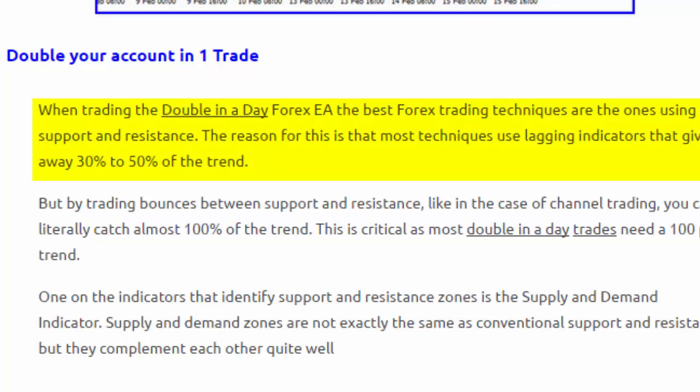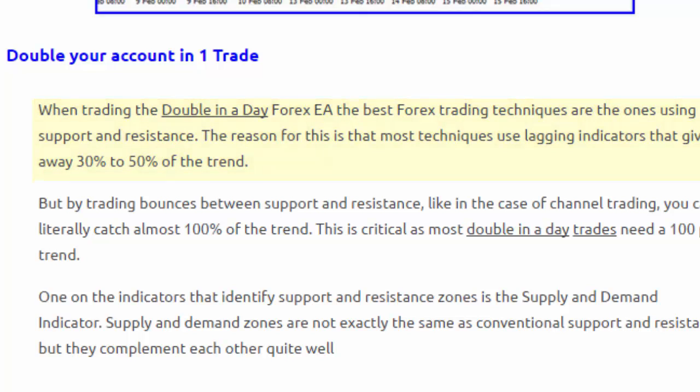We've found that the Double in a Day EA works best with support and resistance based concepts and techniques. The reason for that is that most other techniques are lagging and give away too much of the trend. When you're hunting for a hundred percent of the trend, it is important not to give away too much, and that's where this indicator plays quite a role.